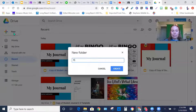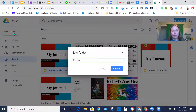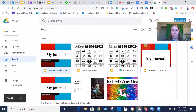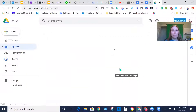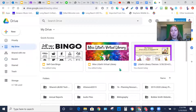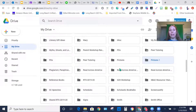You're going to name it 'pictures.' I'm going to put a one by mine because I already have that folder. Then you're going to click Create. That way you can save all your photos into one spot — it makes it easier.